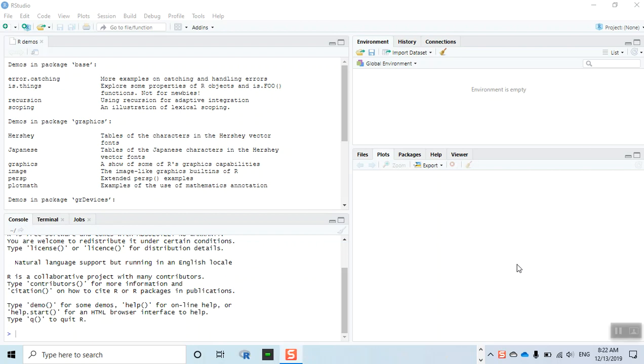Hello everyone, welcome back. This is Raj. In this video we're going to learn how to perform normality tests using R and RStudio. We'll be doing both the graphical as well as the statistical methods to test normality.